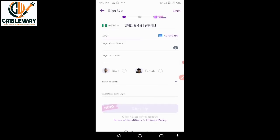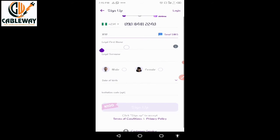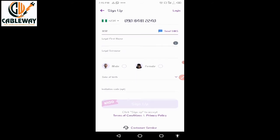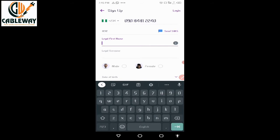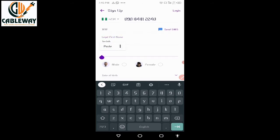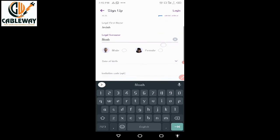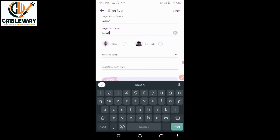After that, enter your legal first name. Note — this is not your nickname but your legal first name. Tap on the bar and type in your legal first name. Mine is Josiah.